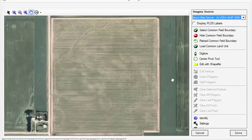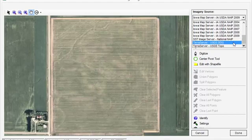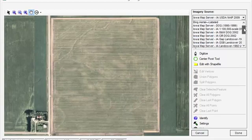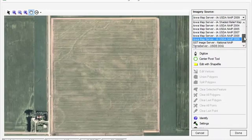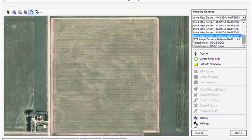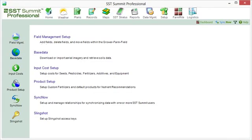If we jump over to a field in Iowa, additional options now appear in our imagery list. Besides the NAEP and DOQ imagery, we have options for multiple years of Iowa NAEP imagery. Multiple years of imagery is ideal because the latest imagery will usually have a higher resolution, making it easier to accurately digitize the field boundary. Having multiple years of imagery sometimes helps when identifying and digitizing features such as infield waterways.